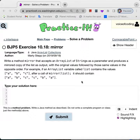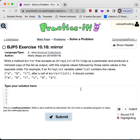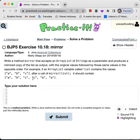This is practice A10.18, it's called mirror. We're going to be given an array list of strings, and we want to produce a mirrored copy of the list. So for example, if we get ABC, we're just going to print out ABC and then CBA. Pretty straightforward.